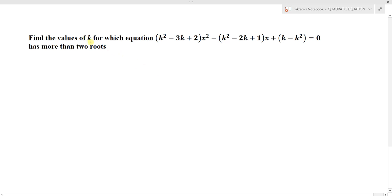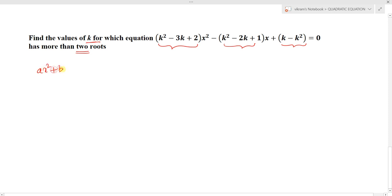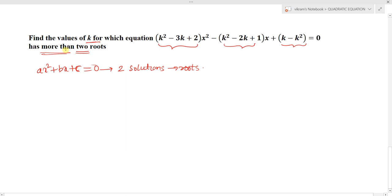The question is: find the values of k for which the equation (k squared minus 3k plus 2) x squared minus (k squared minus 2k plus 1) x plus (k minus k squared) equals 0 has more than two roots. We know this is a quadratic equation in the form ax squared plus bx plus c equals 0. The quadratic equation generally has two solutions — two roots. But the question asks which values of k give more than two roots. When the equation becomes an identity, it will have more than two roots.